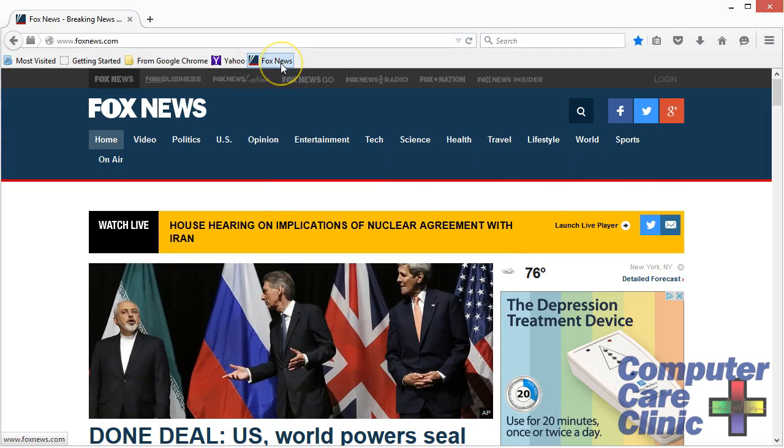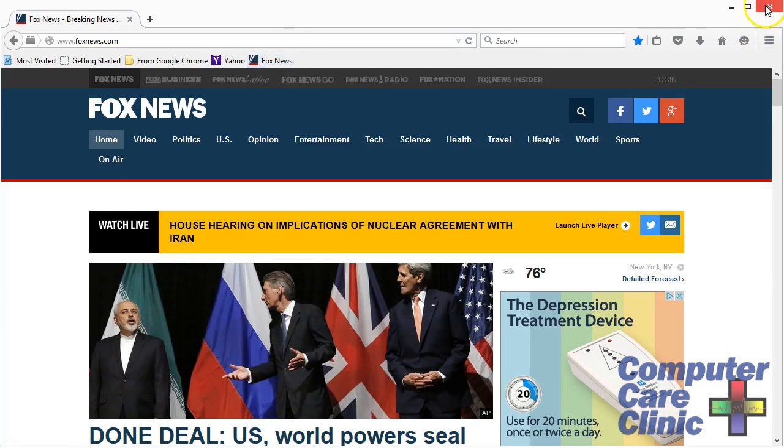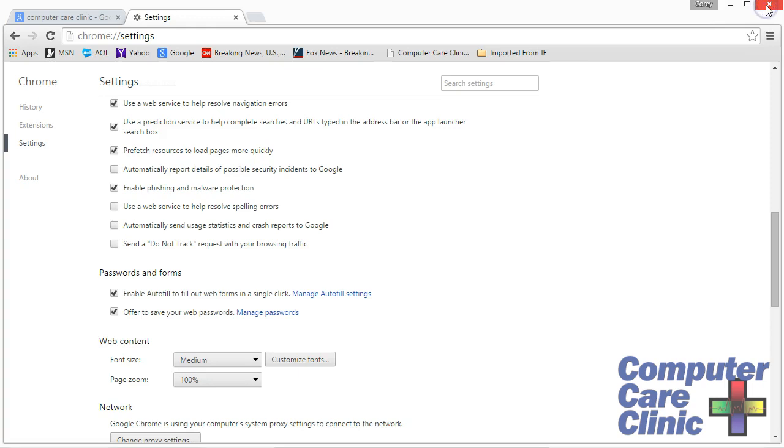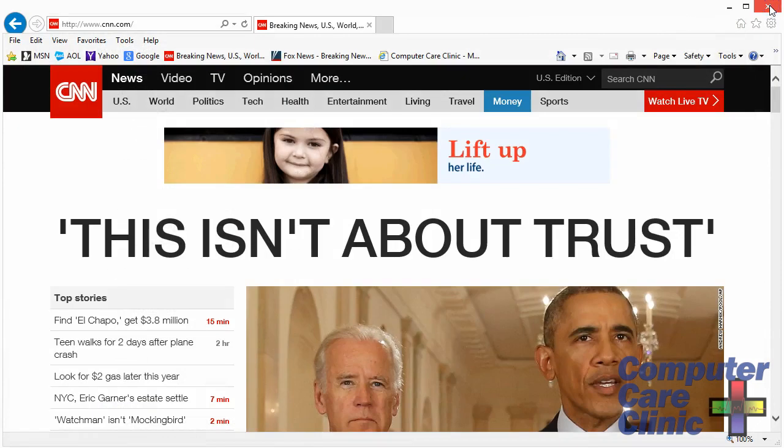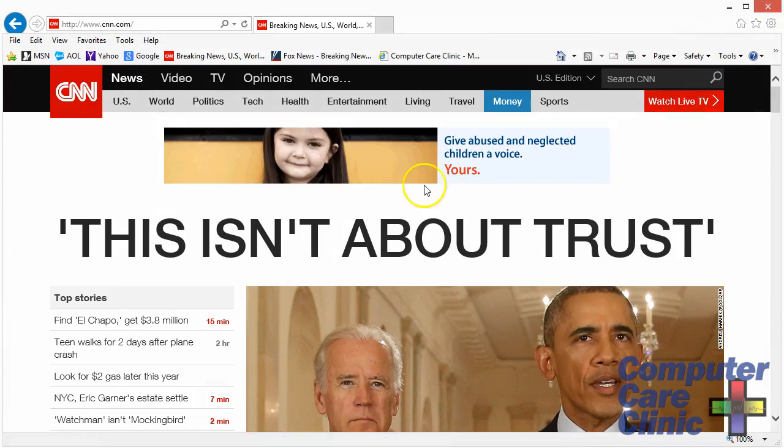So those are the three main browsers. Is one better than the other? Probably not. They all do the same thing. And don't be afraid to try all three of them. That's Google Chrome, Firefox, and Internet Explorer. Very, very similar in what they do. And it'll get you to the same place the same way. Just going to look and feel a little different.